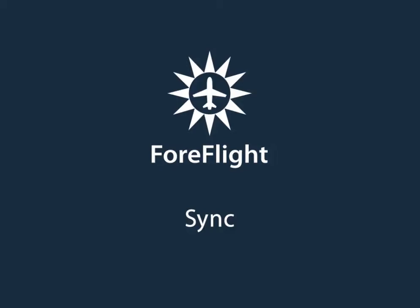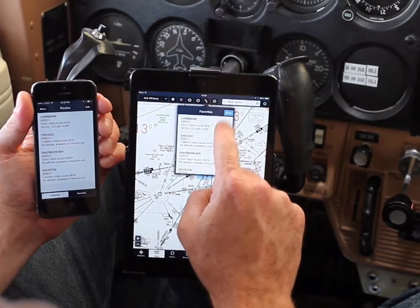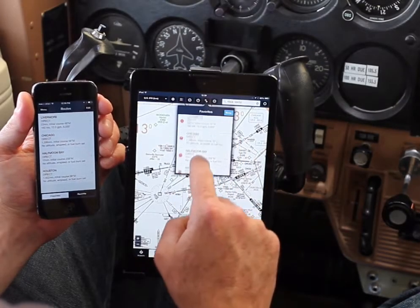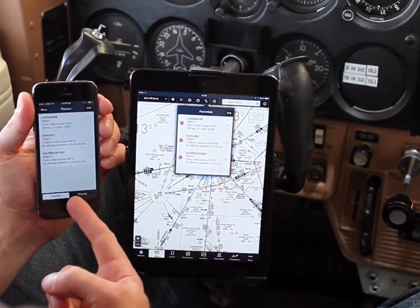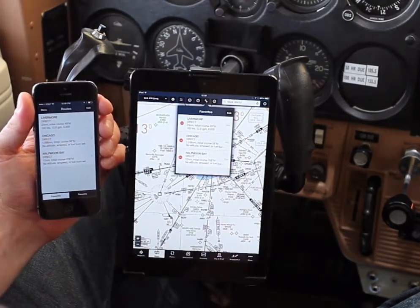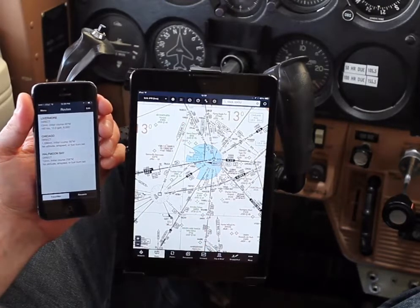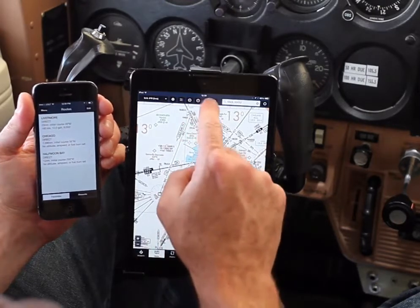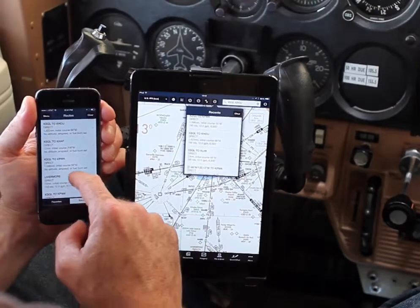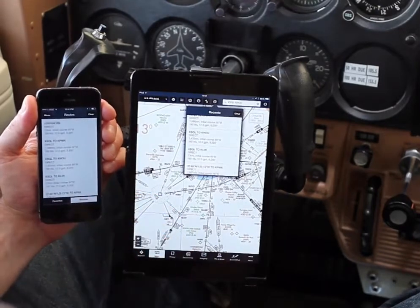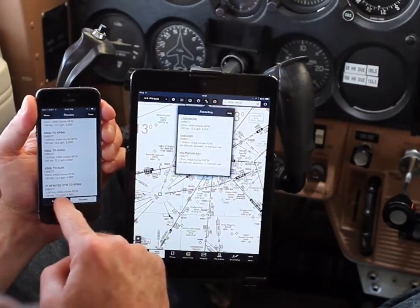Sync is a fast, cloud-based syncing system that instantly transfers information between your iPhone and your iPad. This is great if you fly with multiple devices, because you can plan a flight on your phone and that flight will appear in the recent routes list on your iPad and vice versa, or the favorites list if you've marked it as a favorite.